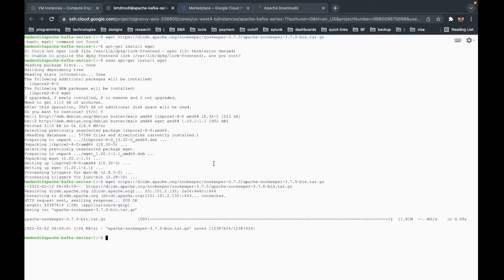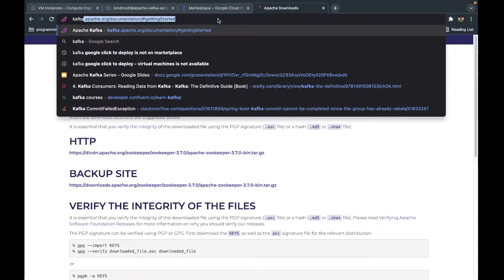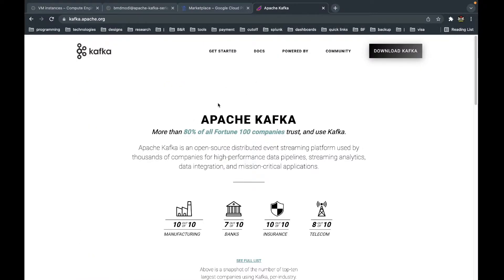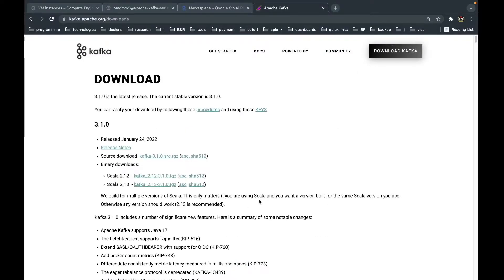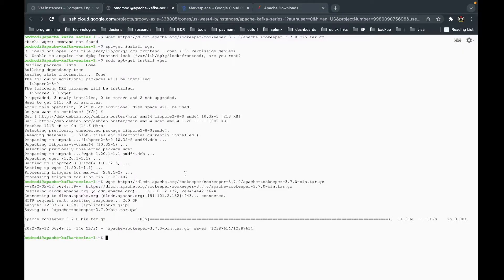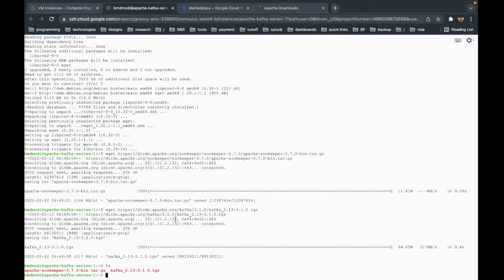While we're at it, let's also download Kafka so we don't have to come back and look for it later. We go to the Apache Kafka site, find the latest version, and take the Scala 2.13 build. After getting the URL, I paste it and use the same wget command to download Kafka. Now we have both Kafka and ZooKeeper in our home directory.